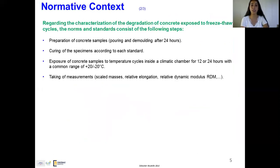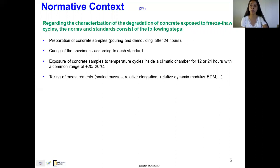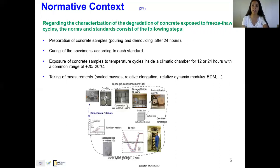Regarding the characterization of the degradation of concrete exposed to freeze-thaw cycles, the norms and standards consist of the following steps: preparation of concrete samples by pouring and demolding after 24 hours; curing of specimens according to each standard; exposure to temperature inside a climatic chamber for a certain time, with a common range of +20 to -20°C; and finally, measurements such as scaled masses, relative elongation, and relative dynamic modulus. Here is a photo showing all these steps for the French norm XP P18-420.